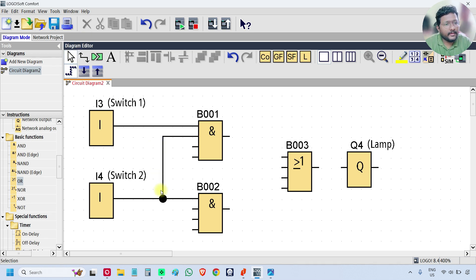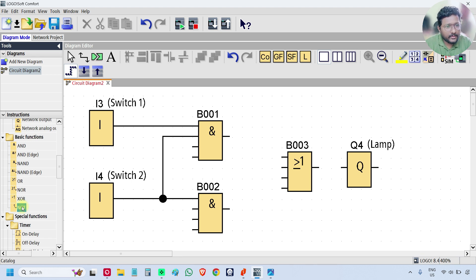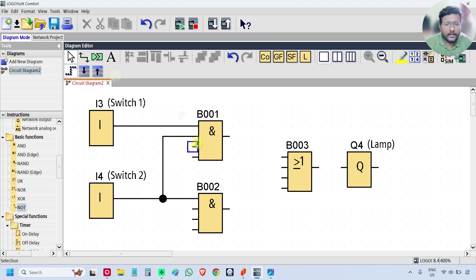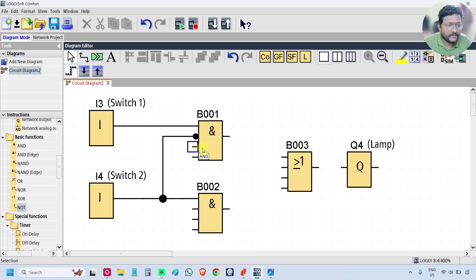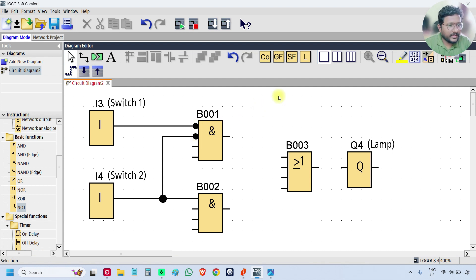Now I want switch two with a NOT gate as input with the AND block. You can use a NOT function block, or simply double-tap on the input at the AND gate — that's it. You can also double click to remove the NOT, to remove the inversion. Just double click on any input to make the input inverted. I just need switch two inversion only.